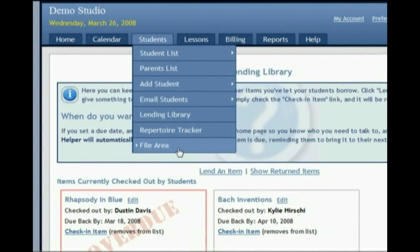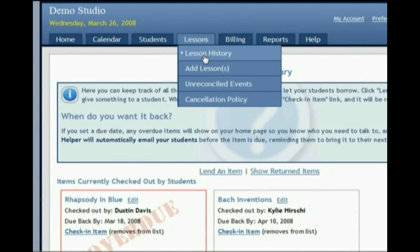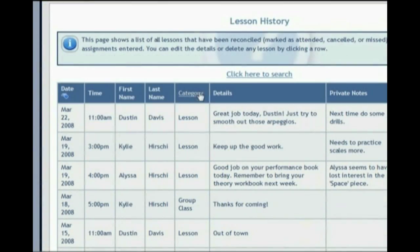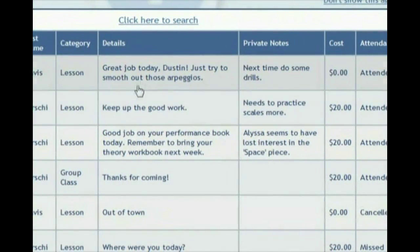There is a file area, which is similar to the one on your website where you can put other documents for your students. The lesson history is just a different way to look at the calendar — it shows the reverse chronological order of all the lessons that you've taught, along with the notes you've left on how those lessons went, or any private notes.